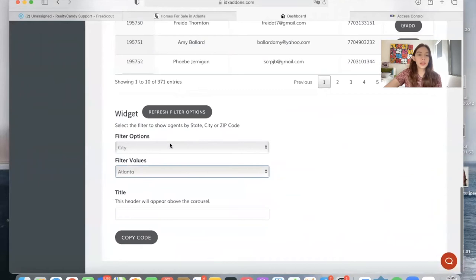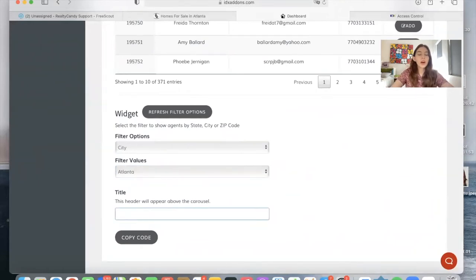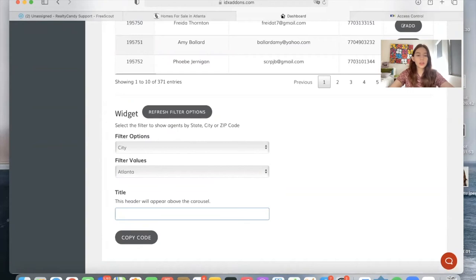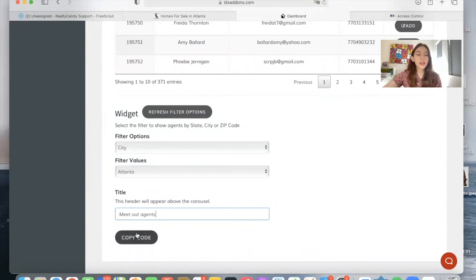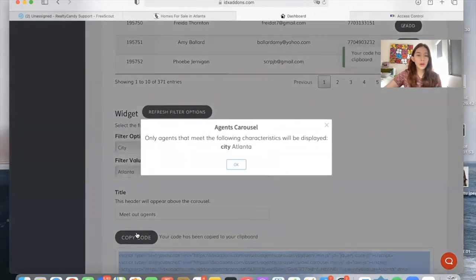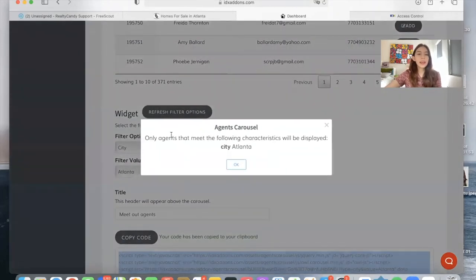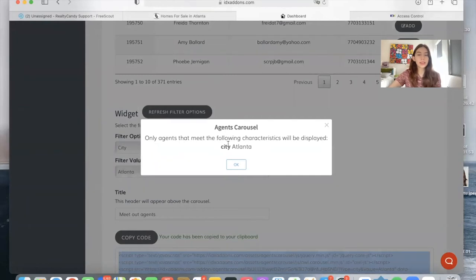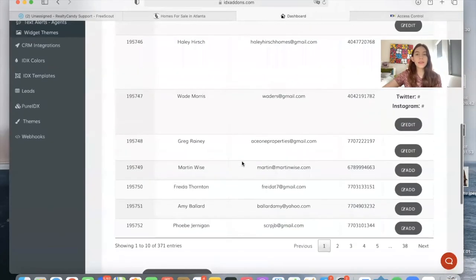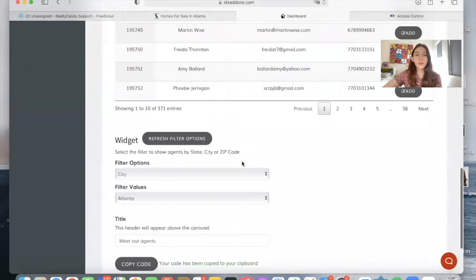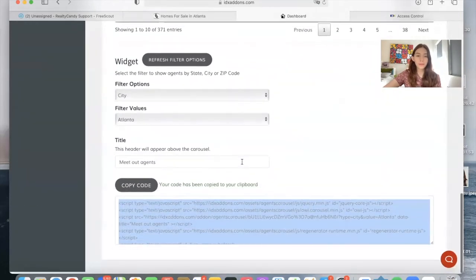Let's choose city Atlanta, and we can call this meet the staff as it is on the demo, or we can just call it meet our agents. All you have to do next is to click on copy code. And as you can see, only agents that meet the following characteristics will be displayed, city Atlanta. So only agents working in Atlanta and that have social media will show up.